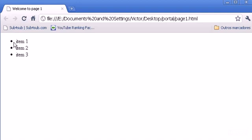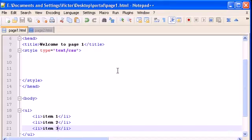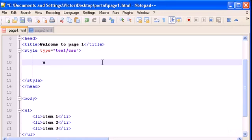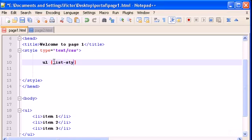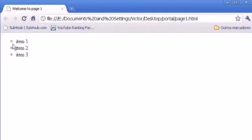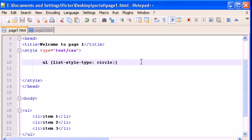The first thing I want to change is these dots. I don't want my list to have these black dots — I want another type. Using the list selector, let's change the style. Type list-style-type and then circle. Save it, go to the browser, refresh, and now instead of black dots you have white or transparent dots.